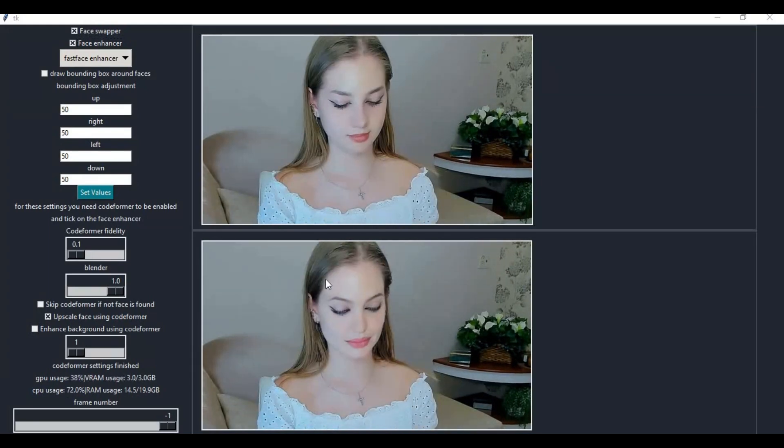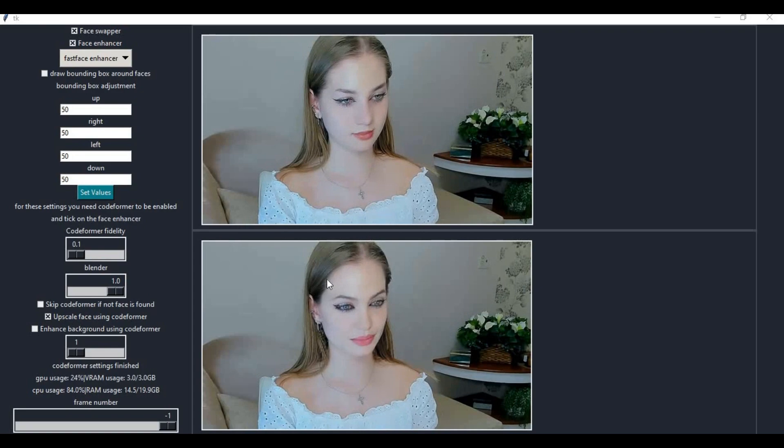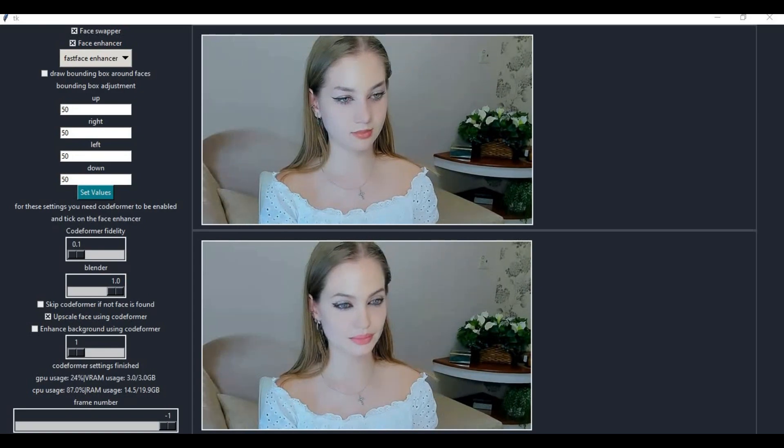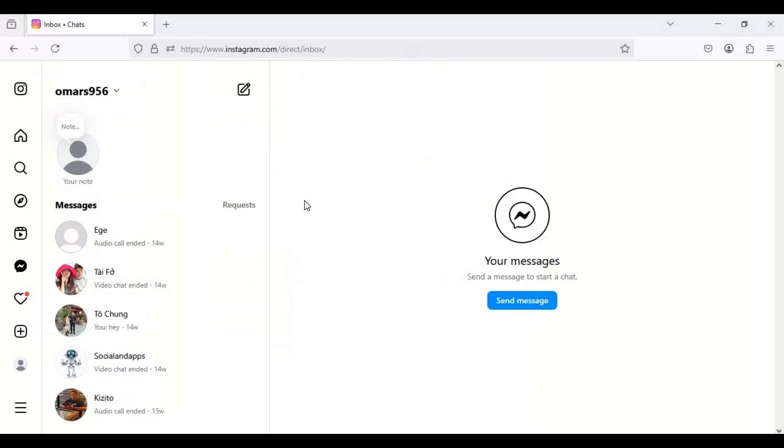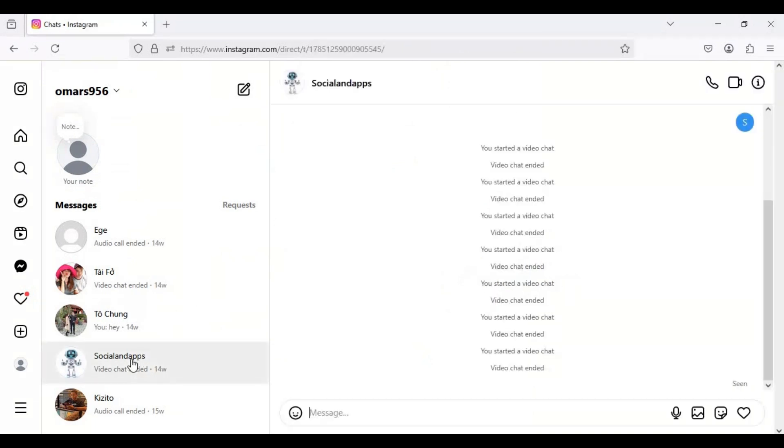To use this for video calling, go to browser or BlueStacks where you want to call. I'm using this to call on Instagram. On webcam option, choose OBS virtual cam as your main cam.